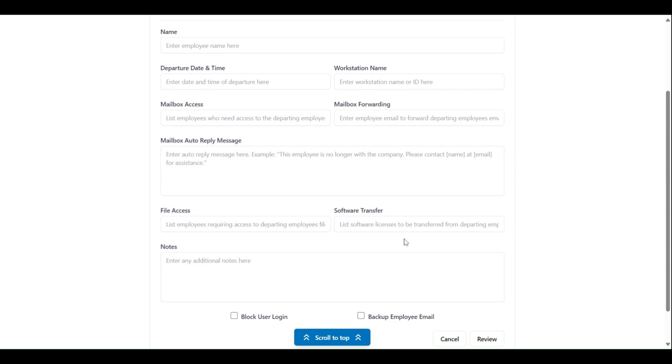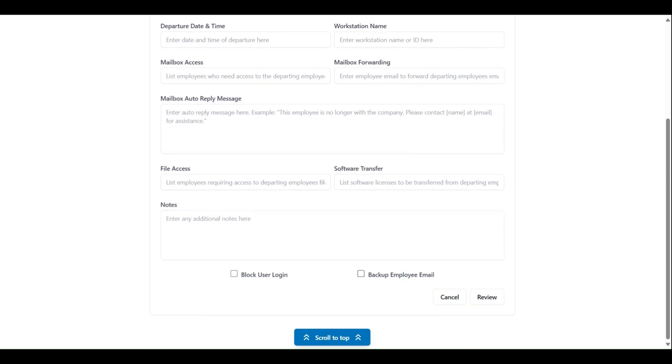We also have provided a notes box here for you to type additional details if needed. And then lastly we have two checkboxes.